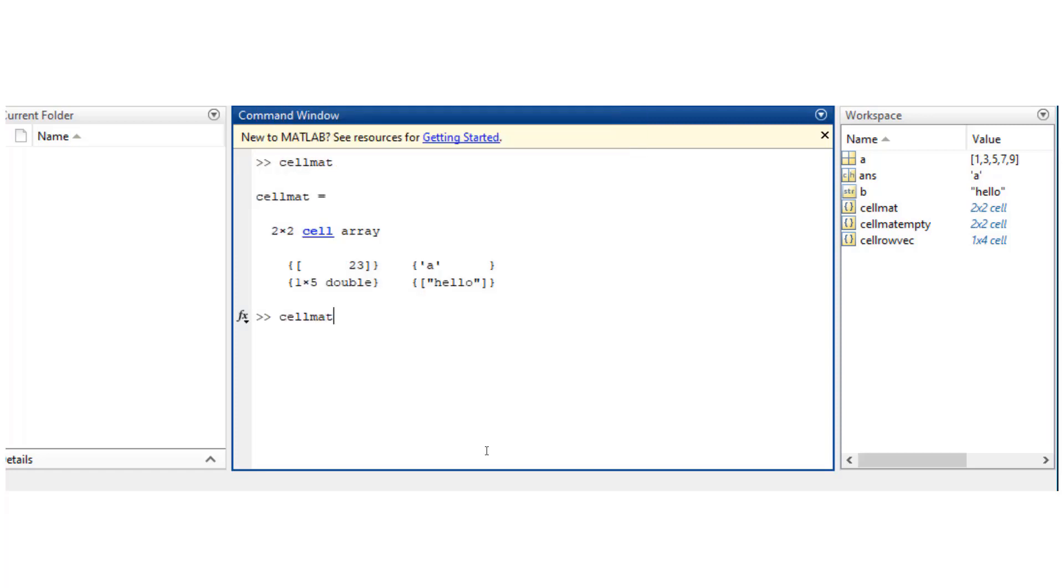The same thing: if you want to delete an entire row or column, you would equate that to empty brackets.